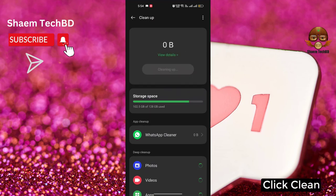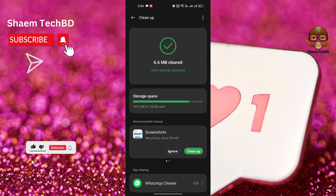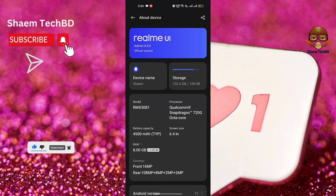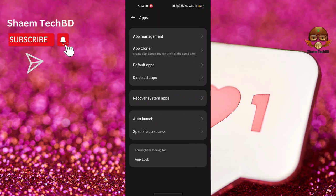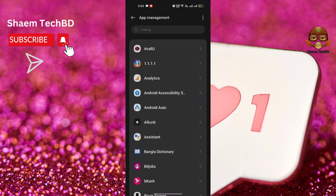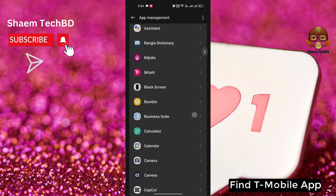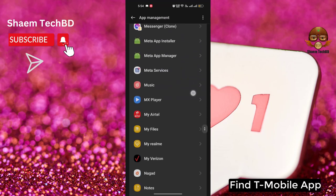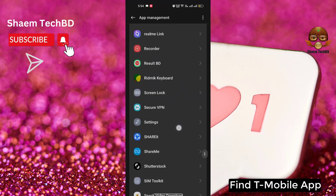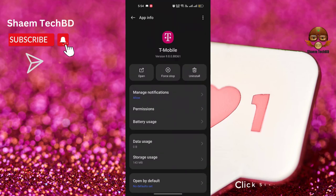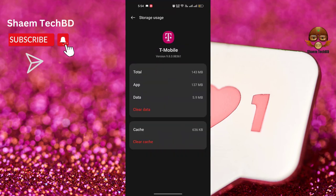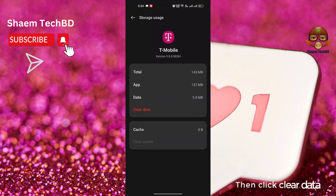Click back. Click 'Apps,' then click 'App management.' Find the T-Mobile app and click on it. Click 'Storage use,' then click 'Clear cache,' then click 'Clear data.'